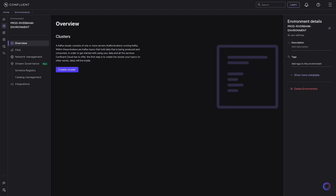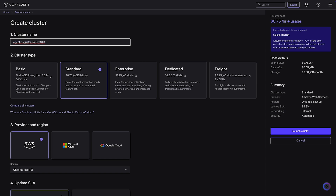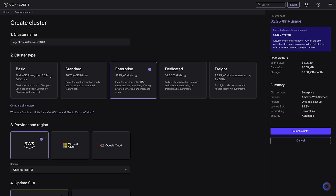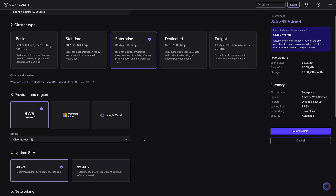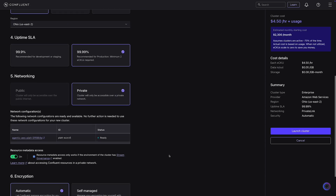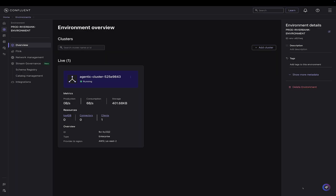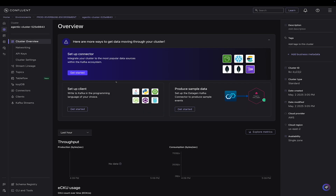First, we need to create a cluster to hold the ingested data. Confluent Cloud offers many different cluster types tailored to any workload needs or cost requirements. For our use case, since this data is private and needs to stay off the public internet, we went with enterprise clusters. These clusters are fully serverless, instantly provisionable, and offer private networking. With just a few clicks, we have a cluster up and running.